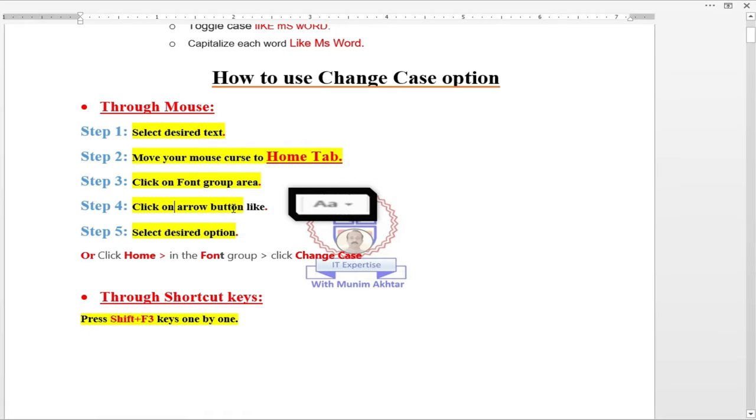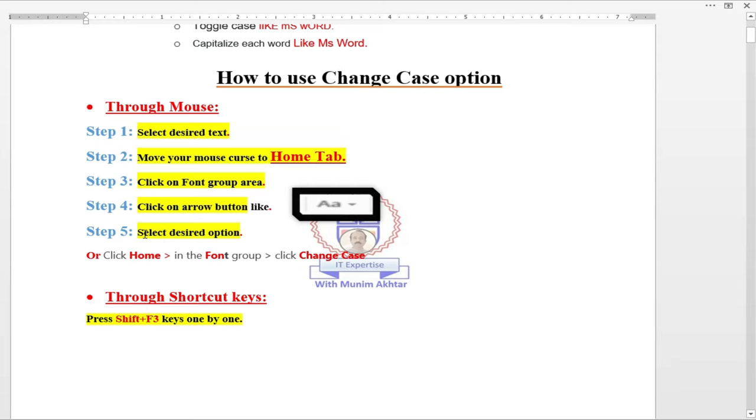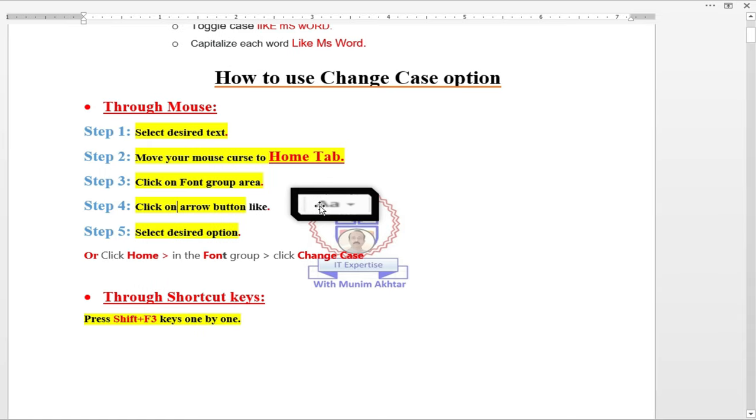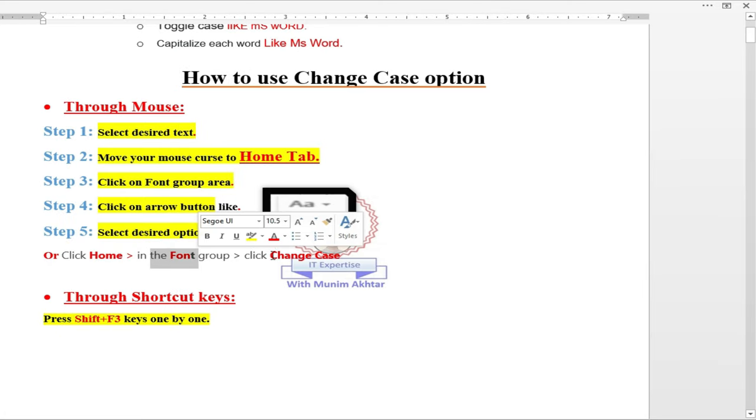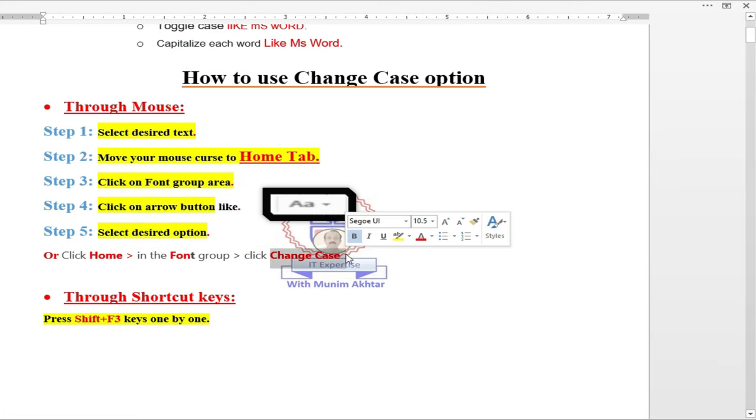There are multiple groups in every ribbon, so just move your cursor to the font group. After that, click on the button with caps and arrow. Then select the desired option, means if you want to make toggle case, you want to make uppercase, lowercase, and like that. Or you can see just in a single line: just click on home tab, font group, and change case.